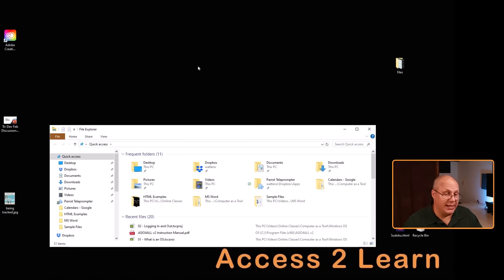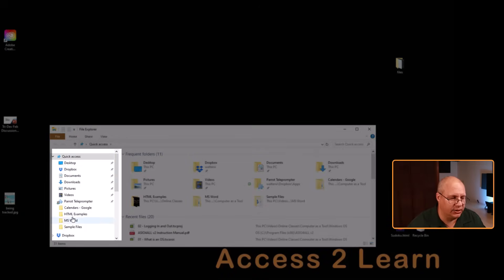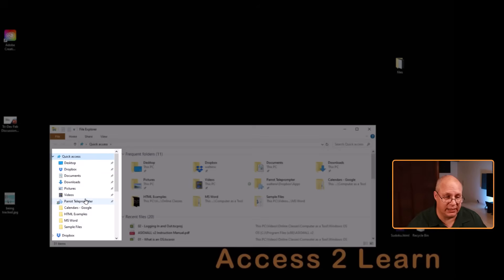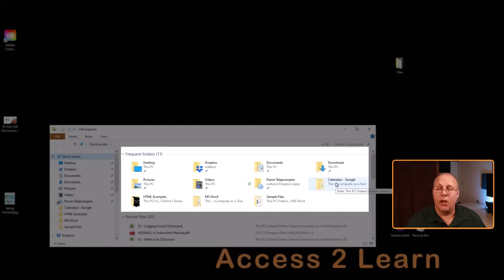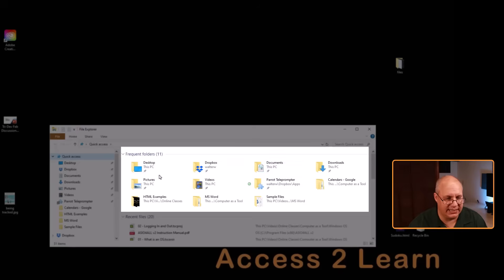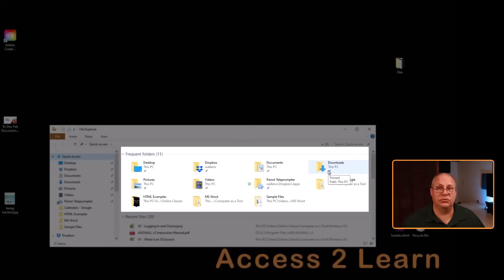Here we have it broken down into a couple of sections. On our left hand side, we have Quick Access — you'll notice that this is actually a dropdown. This is a list of common folders I've been using recently, which is also what you see on the top right as frequent folders. Some of these are pinned and will always show here — things like my desktop, documents, and downloads. Those are standard folders and they're pinned because people just use them all the time.